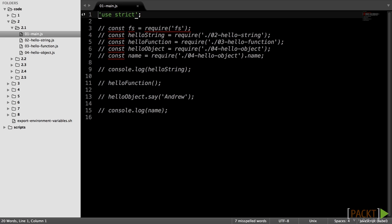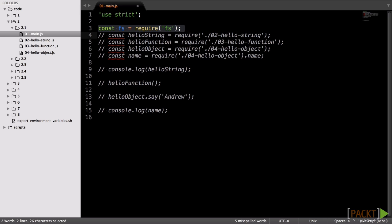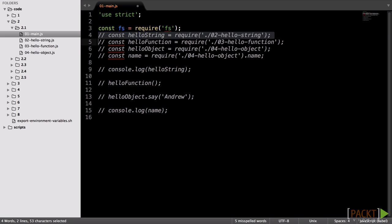To use a module, we need the require function, to which we will provide the name of core library or file path. If you provide the file path, you don't need to add the JS suffix. For example, the following line imports the Node.js core file system module.